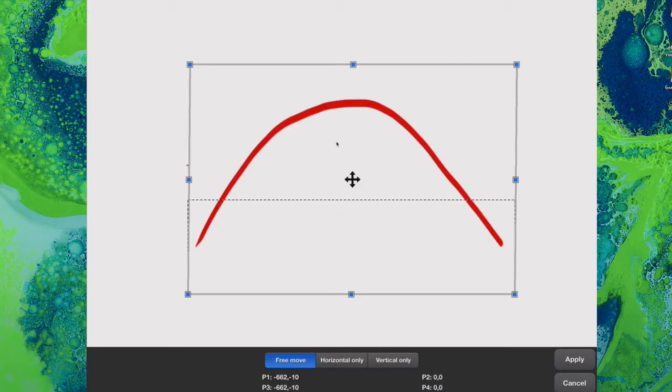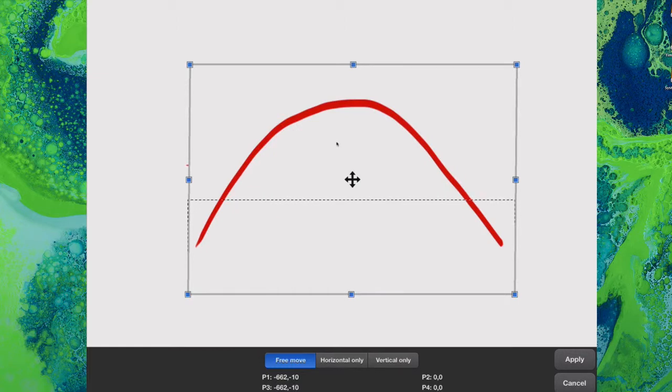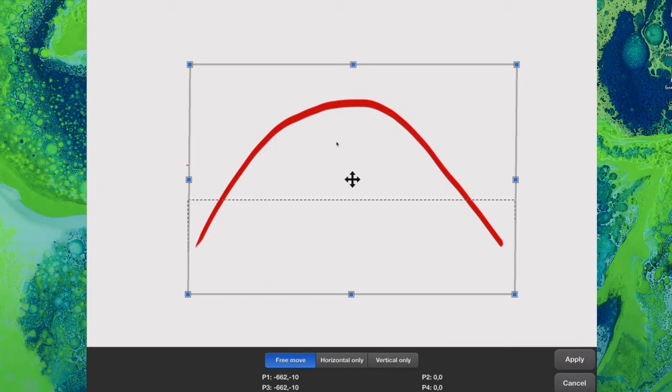It does make it a little bit thicker of course, but that's just what you have to put up with. So it's a way of bending a line if you want to make it a different sort of shape.